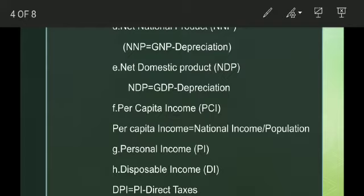Personal Income, or PI, is the total money income received by individuals and households of a country from all possible sources before direct taxes. Disposable income means the actual income which can be spent on consumption by individuals and families. It can be expressed as DPI equals PI minus direct taxes, or from the consumption approach, DPI equals consumption expenditure plus savings.